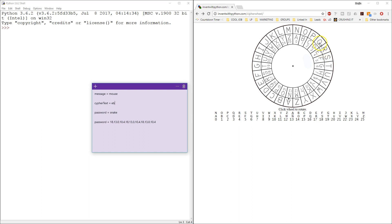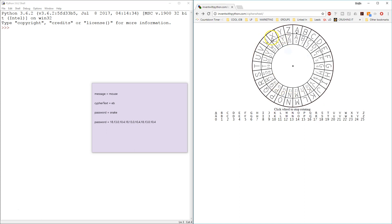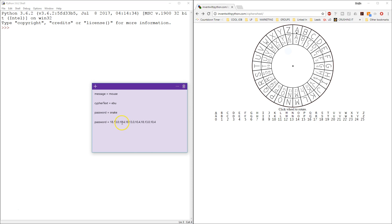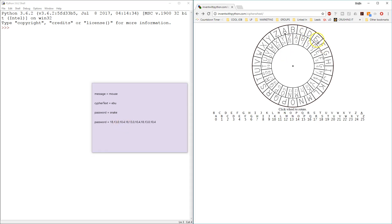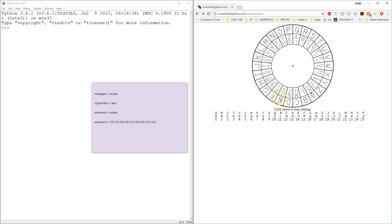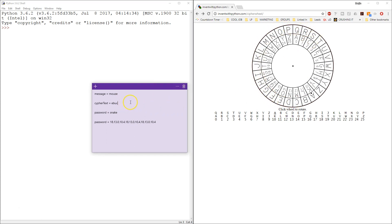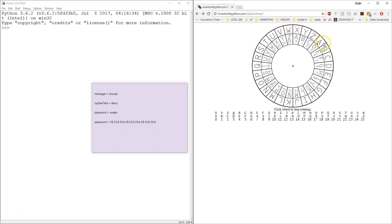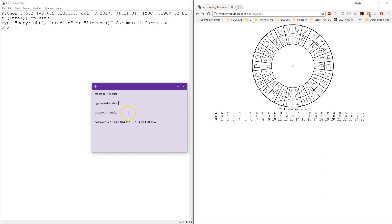Then you would have a different shift again, which has got no shift — zero. So A would be A, and U would remain U. But after zero we would have 10, so S would become C. And finally we have a shift of 4 — letter E would become I.